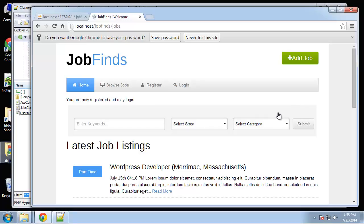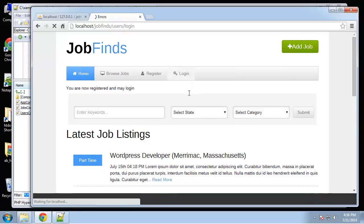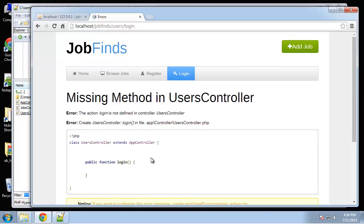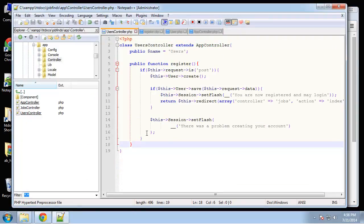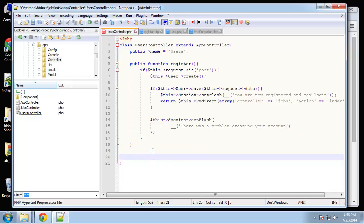All right guys, so we're almost there. We have our registration in place, now we just need to make it so that we can log in. Right now we don't have a login method, so we need to go in the users controller and define that.